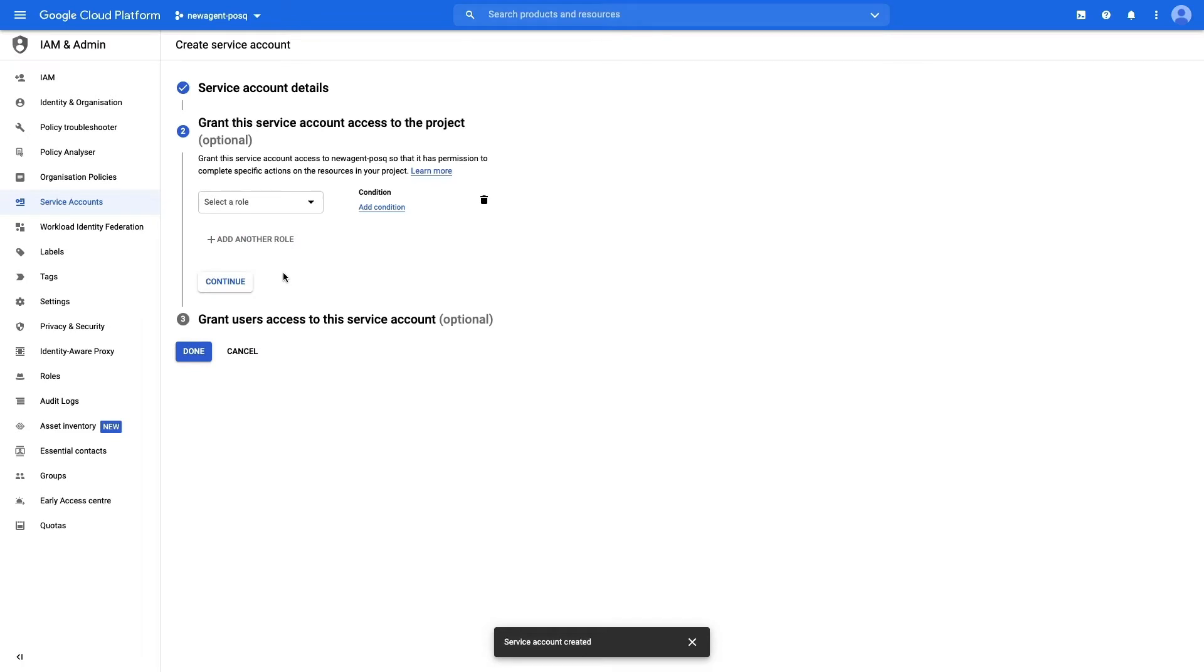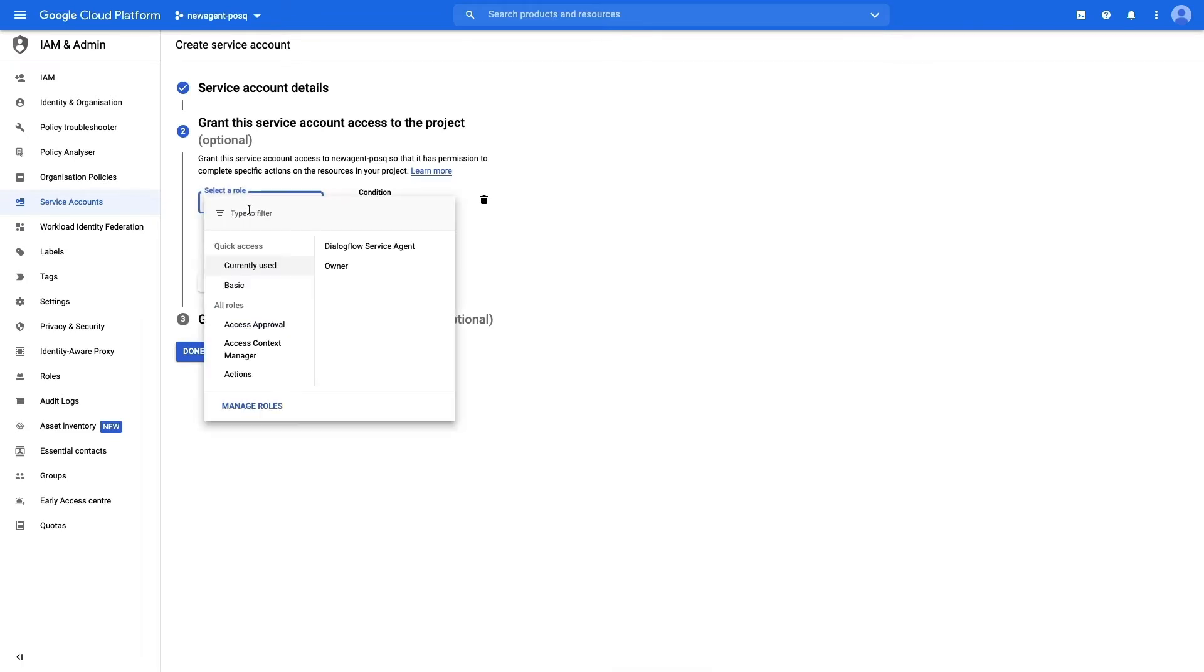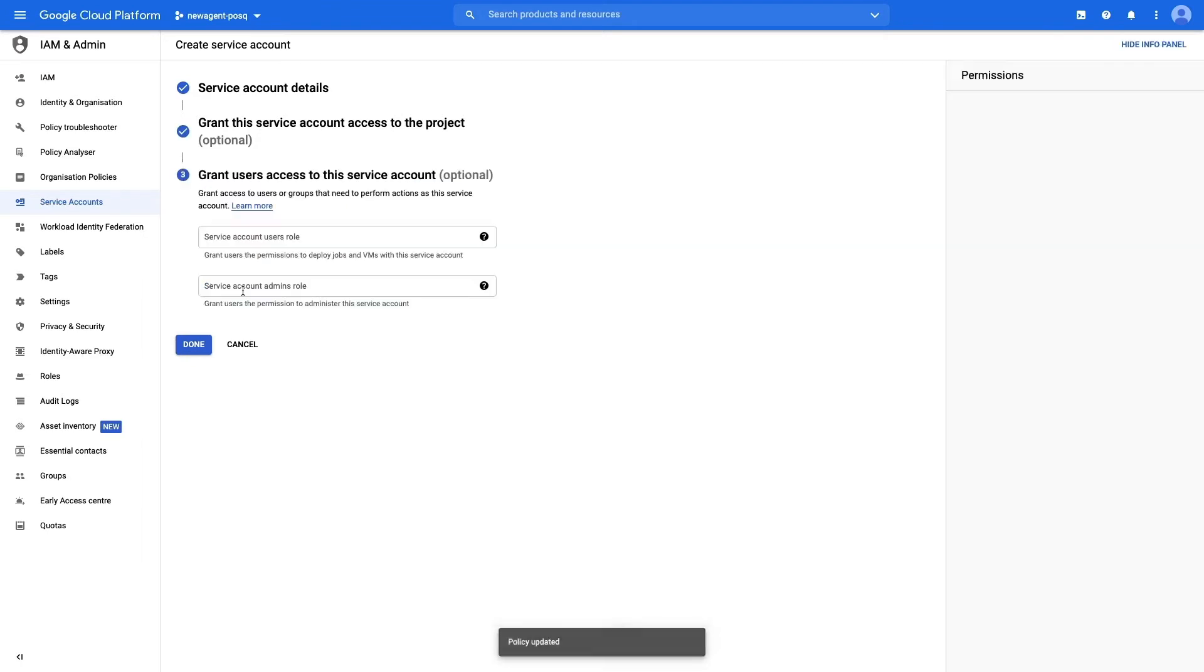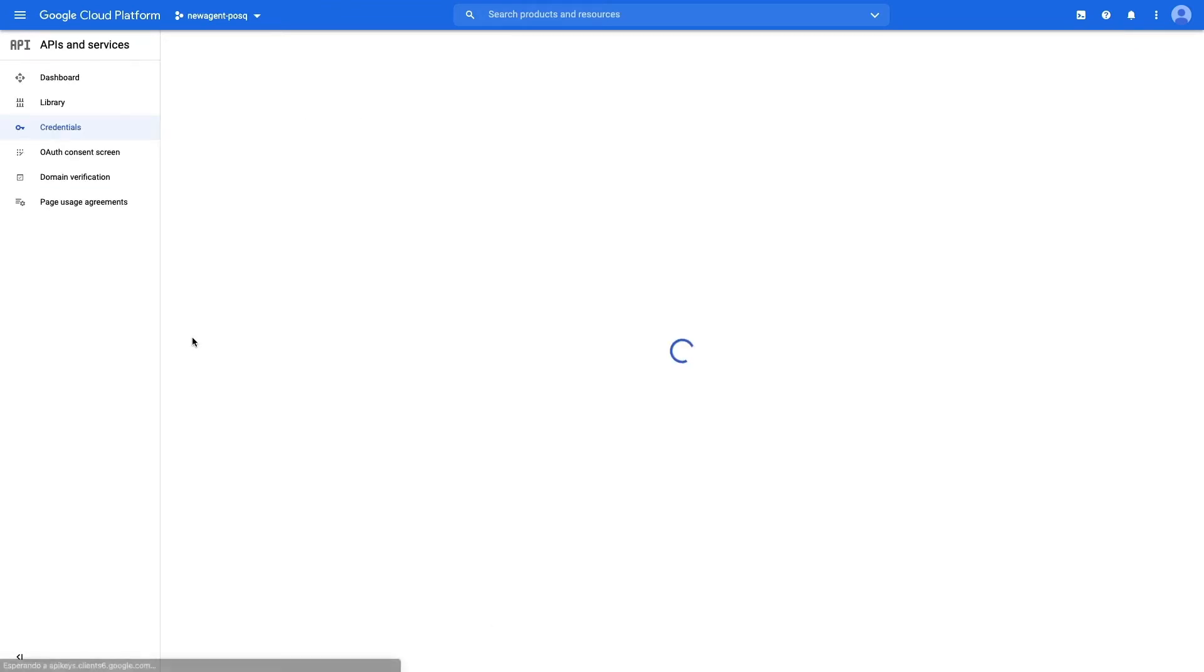In the next step, select owner and click continue. Here you don't need to fill any more details, so just press done.